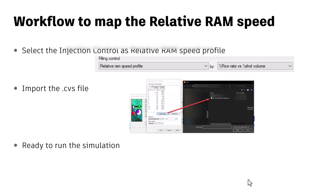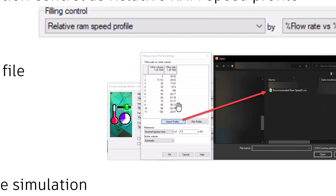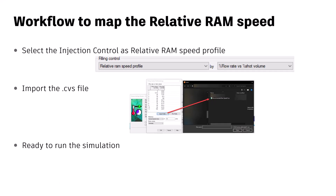Once you have the CSV file created, copy the analysis and now instead of running with the filling control as time, select the filling control as relative ram speed profile — by percentage flow rate versus percentage shot volume. The CSV file that you saved allows you to import that data. It will not allow you to open a text file directly, which is the reason we saved it in the CSV format.